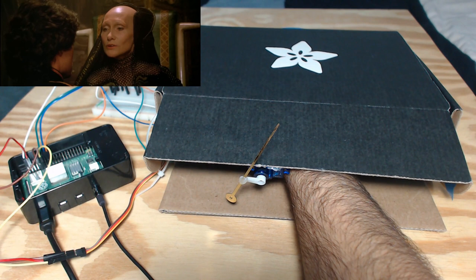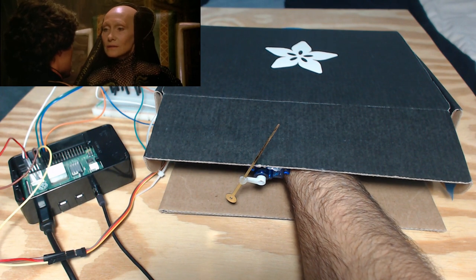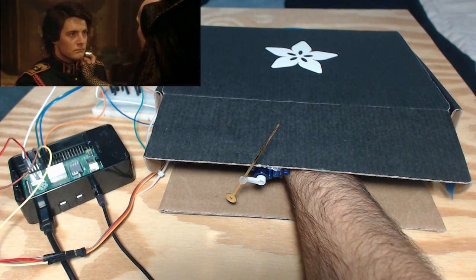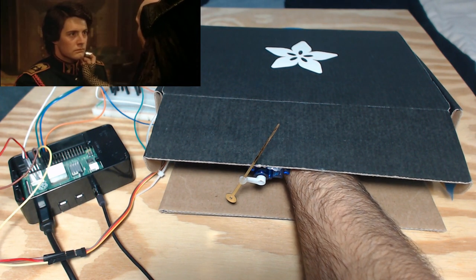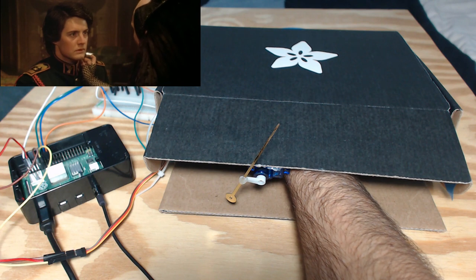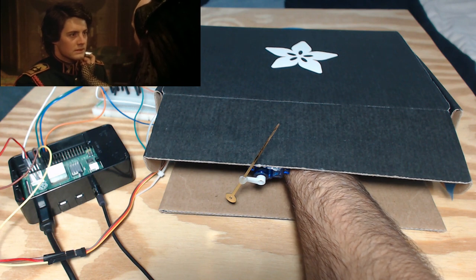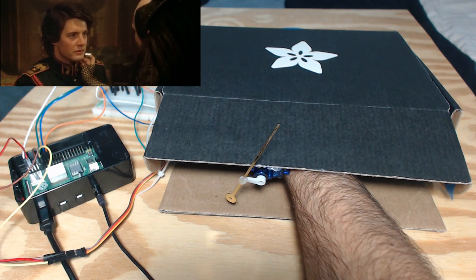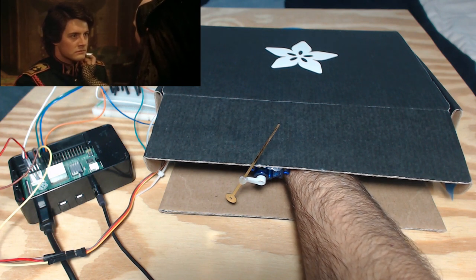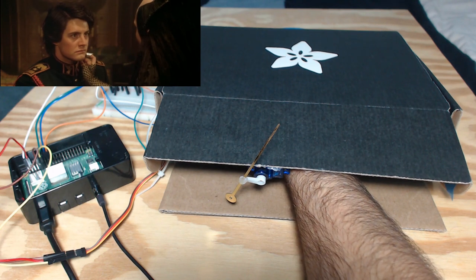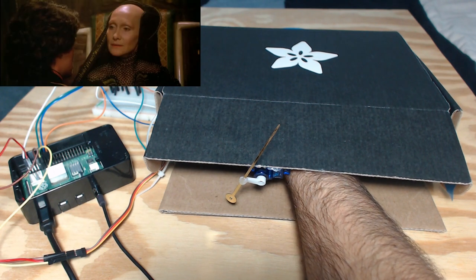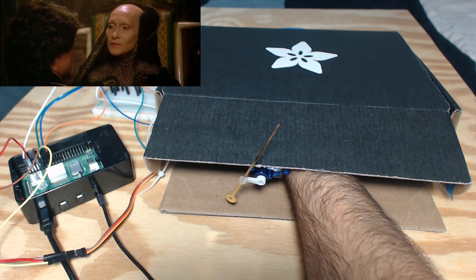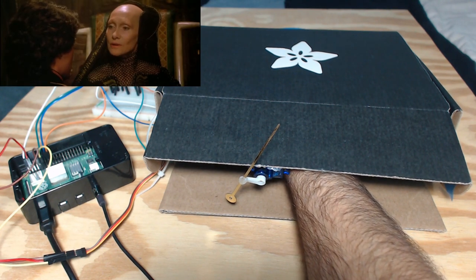I hold at your neck the Gom Jabbar. This one kills only animals. Are you suggesting a Duke's son is an animal? Let us say I suggest you may be human. Your awareness may be powerful enough to control your instincts.